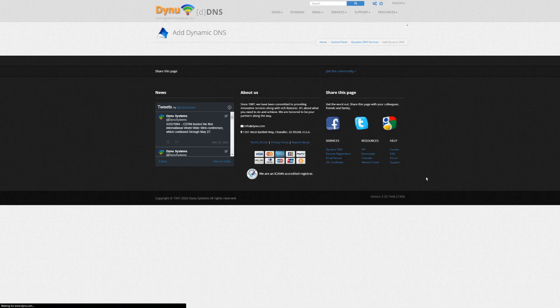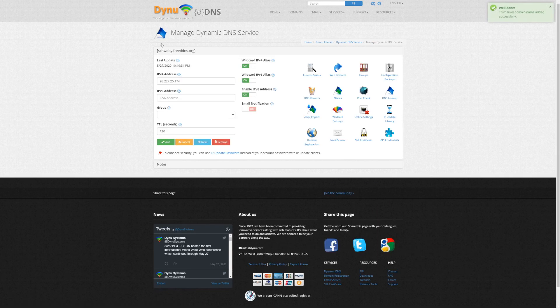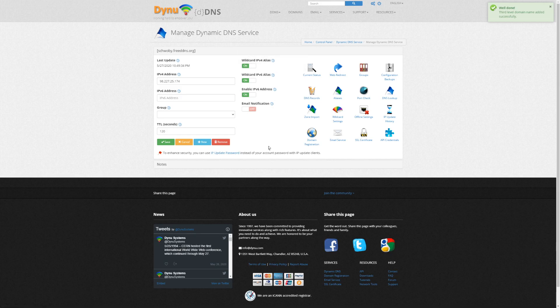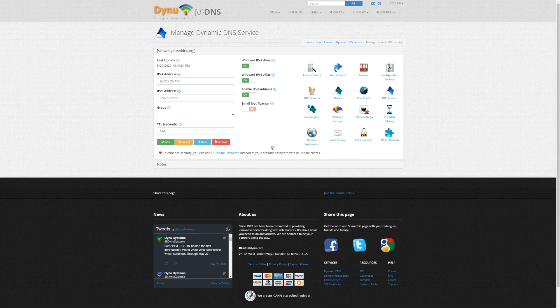Click Add to confirm your selection and complete the dynamic DNS setup. Note that we won't be able to test this from within our own network.